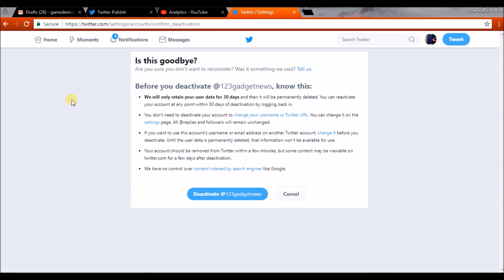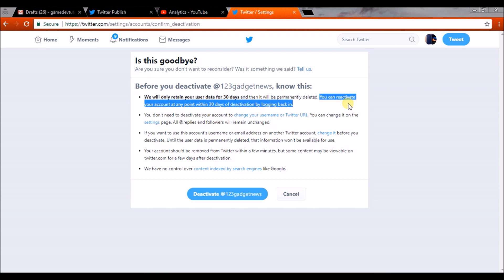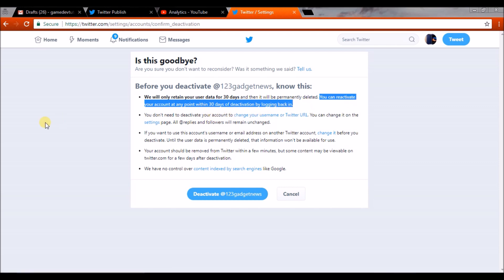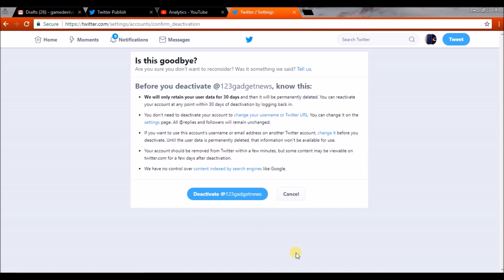This is how you can delete your Twitter account permanently. If I click on this button, my Twitter account gets deactivated first, and then it will be permanently deleted after 30 days. Here is the important part: you can reactivate your account at any point within 30 days of deactivation simply by logging in. I hope you liked this tutorial. Thanks for watching, have a nice day.